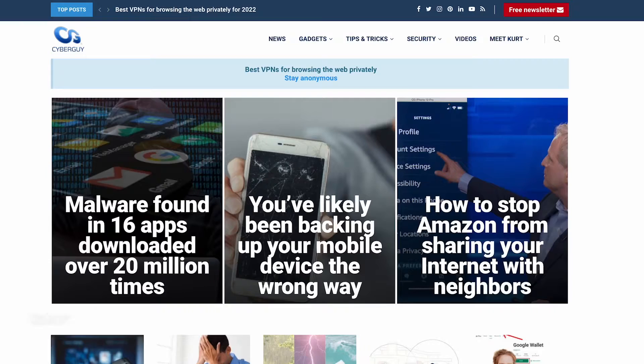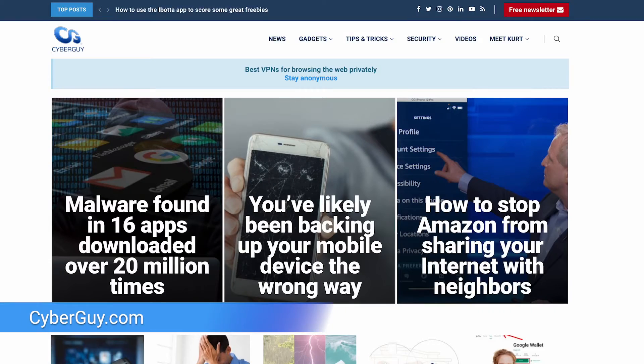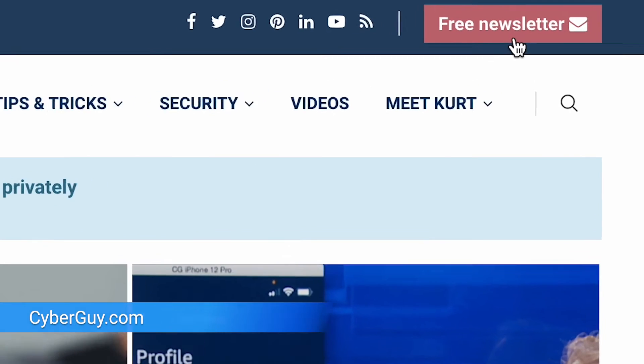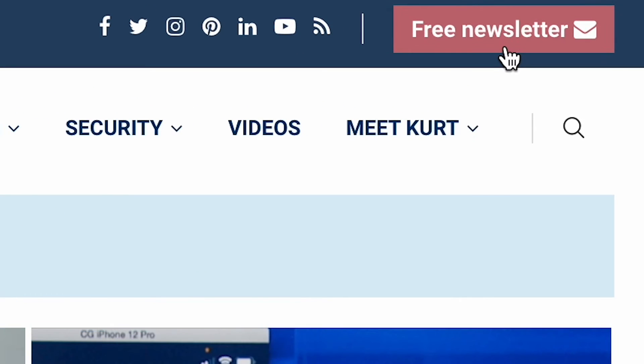I'm Kurt The Cyber Guy. All your tech updates and information over at cyberguy.com, where you can also sign up for my free newsletter. Here's how to adjust the resolution of your phone video to make it look super crisp.